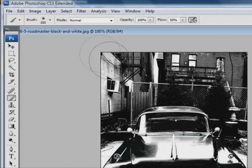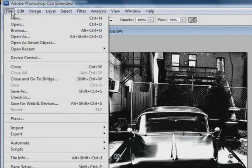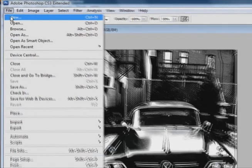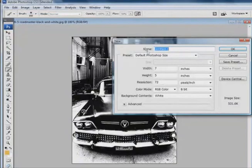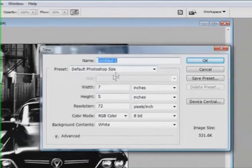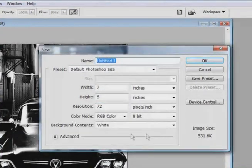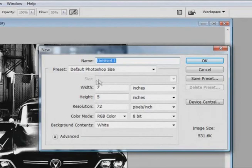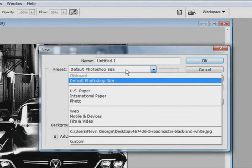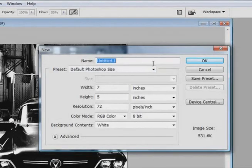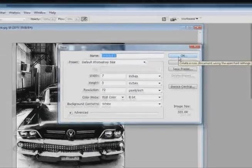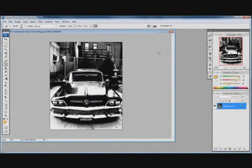The next thing we are going to do is go to File, New and we are going to create a new document. We are going to use the default Photoshop size so you don't need to play around with the settings. There is a preset already made for you. You can change the name but I am going to leave it as called Untitled 1.